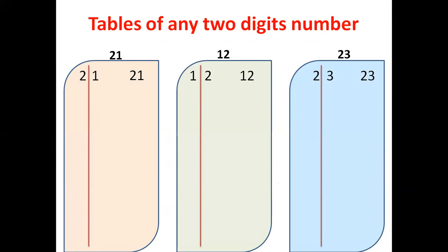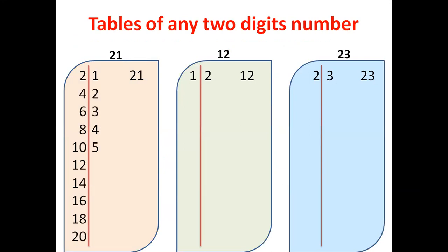If you know one to nine, you can generate table for any two digit number. Let's try 21. For this, first you have to generate table of two. Next, generate table for one. So first step is generate tables of single digit.